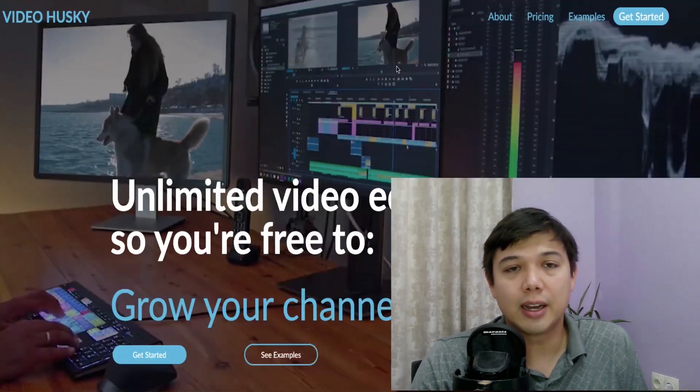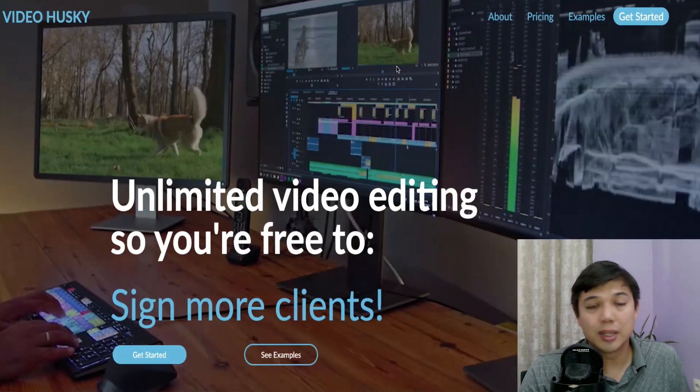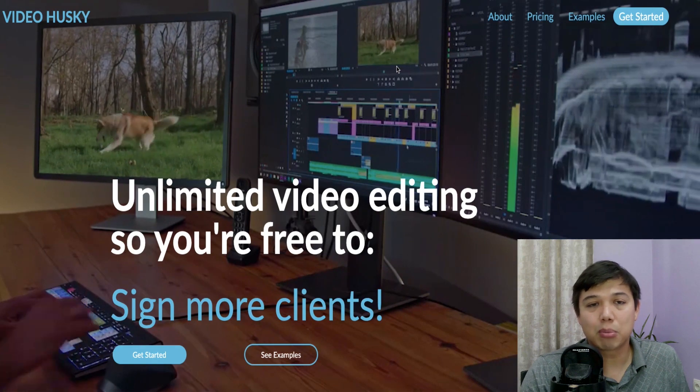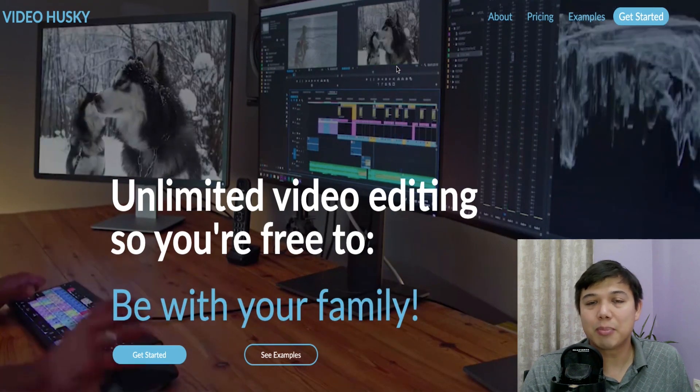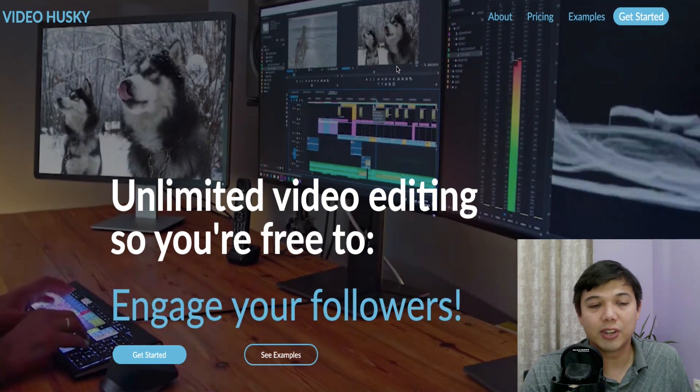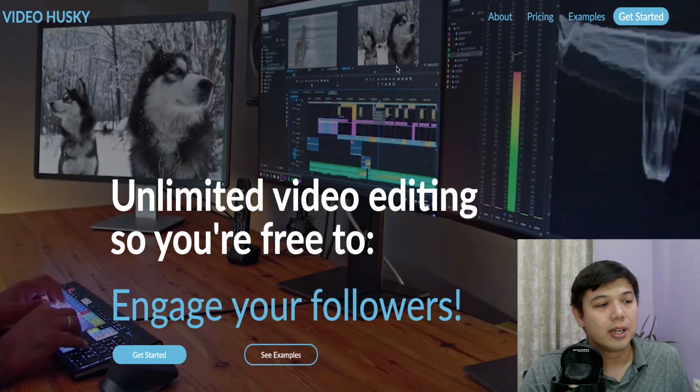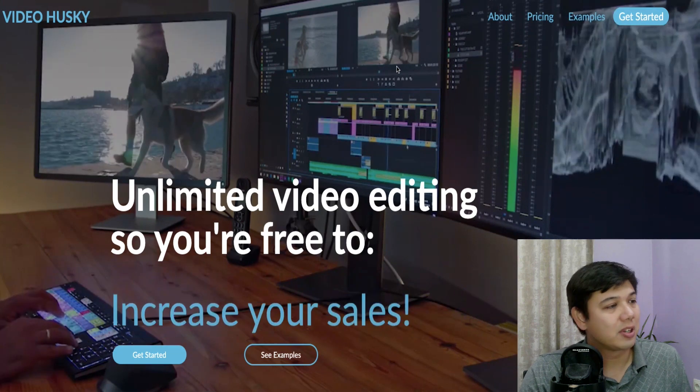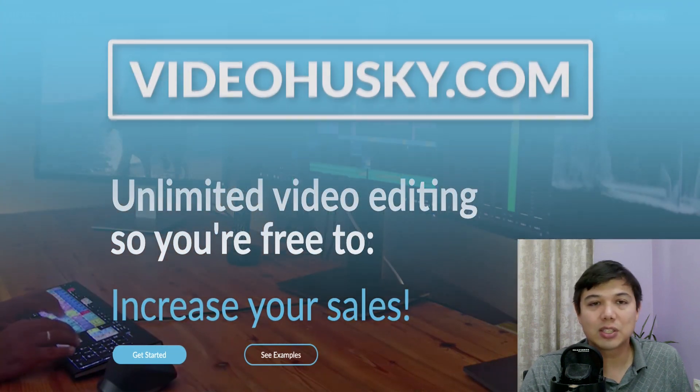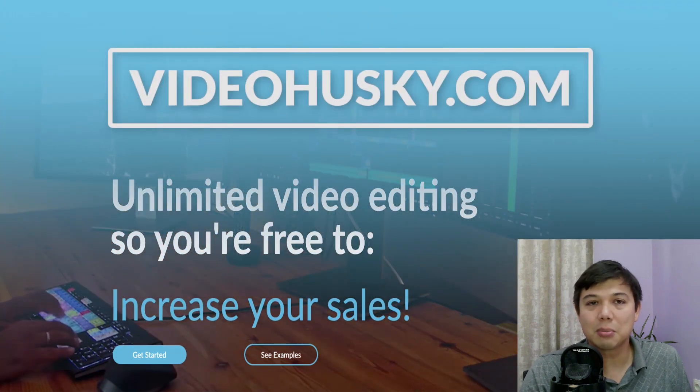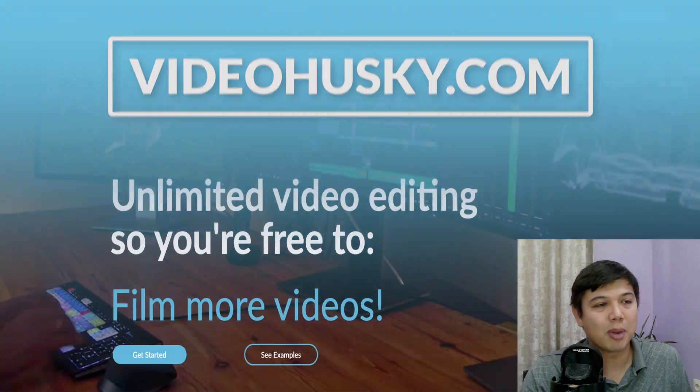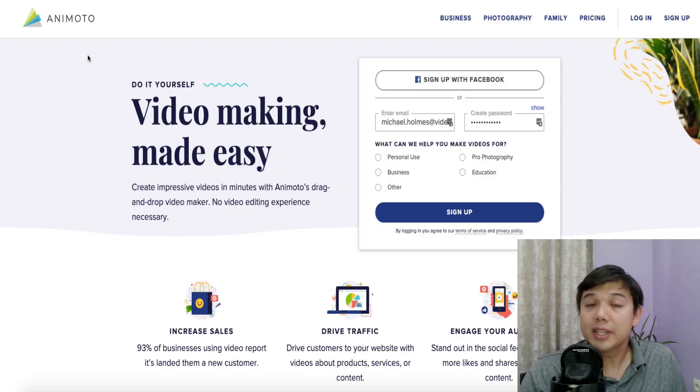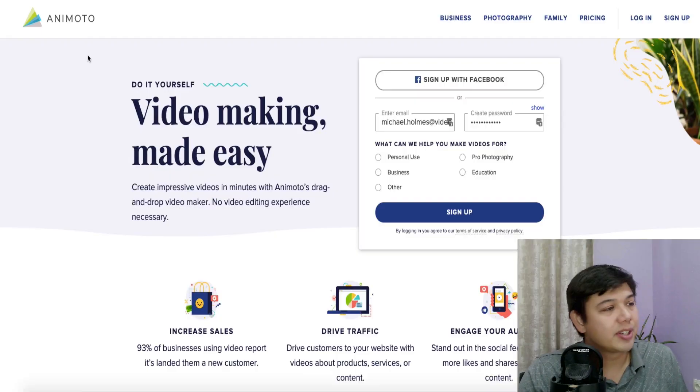Which is a nice segue though to talk about what we do here at Video Husky. We do offer an unlimited video editing product where you pay a flat monthly fee and we edit all of your videos for you. So you can check us out at videohusky.com to see some examples of our work and learn a little bit more about what we do. But let's move on to these different video makers.